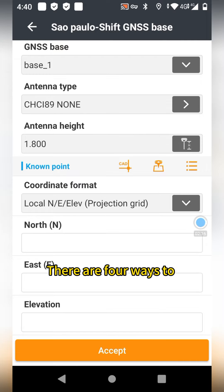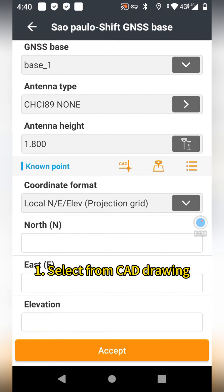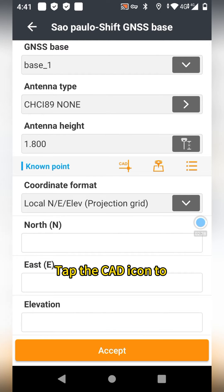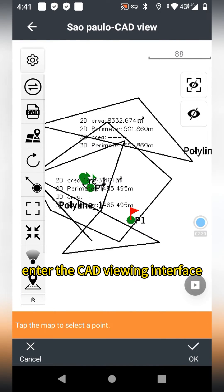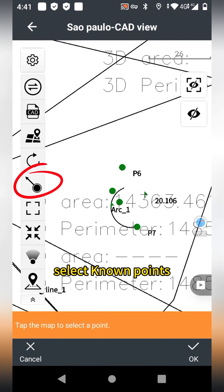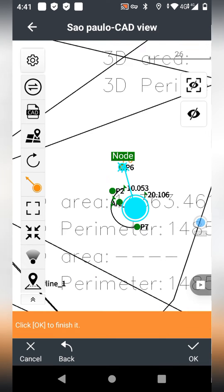There are four ways to select a known point. The first method: select from CatDroid. Tap the Cat icon to enter the CatView interface. Select the known point and then tap OK.